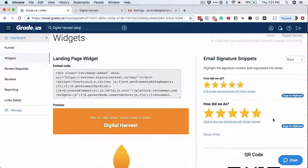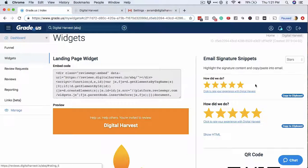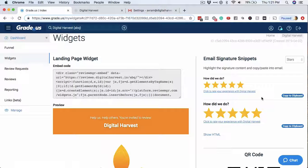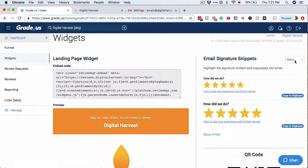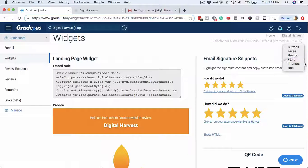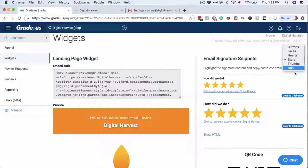I'm personally a big fan of the stars, the five-star system, because it's congruent with Google My Business and other platforms, but you can actually customize this and you can do different things.